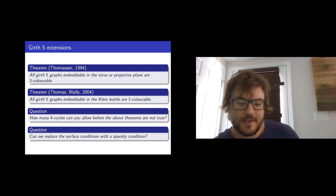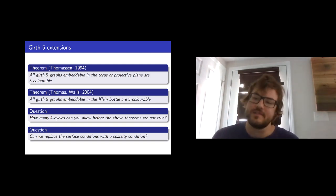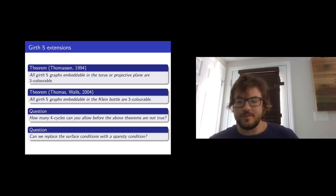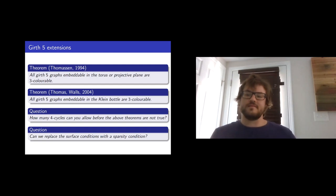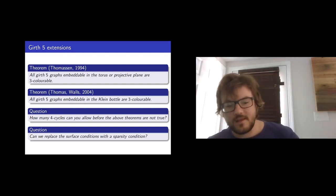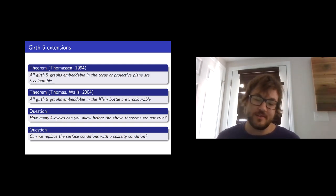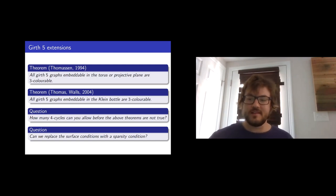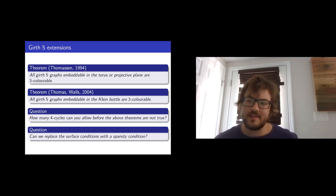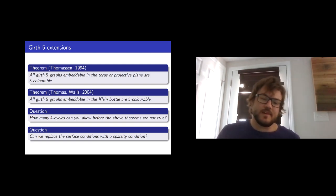A different question: is the reason the Thomason and Thomas-Walz results are true simply because those graphs don't have that many edges? If you're a girth-5 graph embedded in the torus, projective plane, or Klein bottle, you necessarily don't have many edges. So you might ask if edge sparsity is the only reason they're 3-colorable. These are the questions we'll answer. Spoiler: the answer to the second question is a hard yes — you basically don't need to talk about surfaces at all, just that graphs with few edges are 3-colorable.